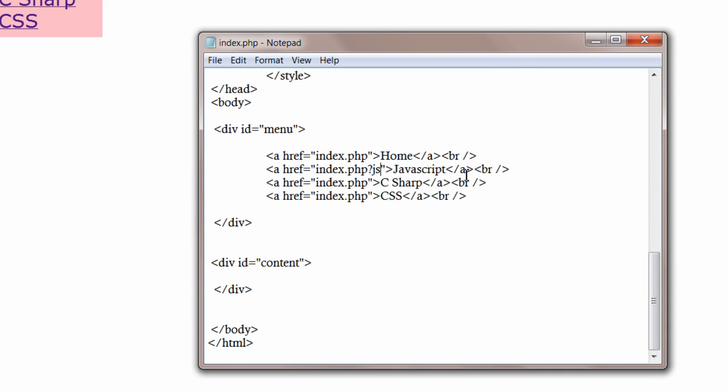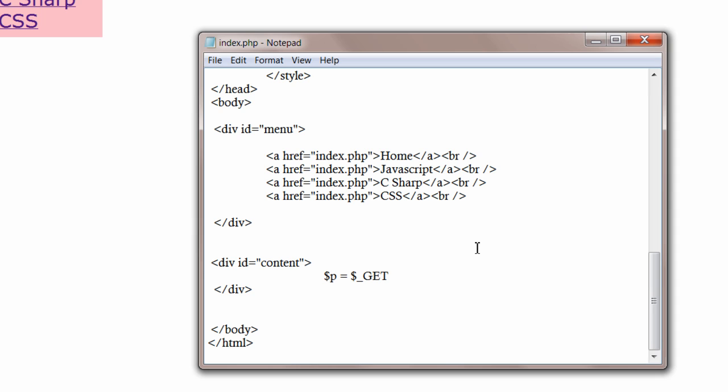Okay, wait. I have to take a variable first. I'll start from the content section. Get the passed parameter and store it inside a variable called P.